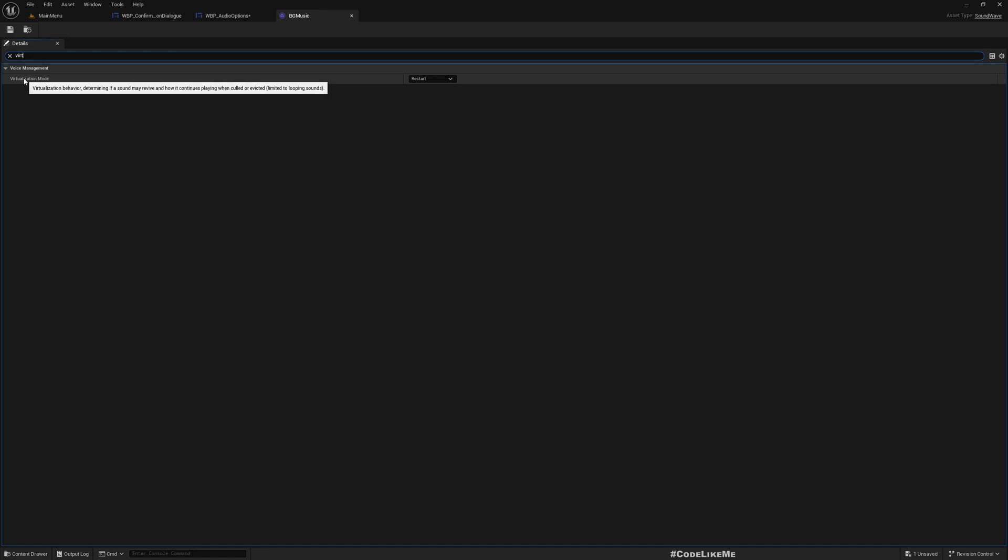So here what this does is, as it says in this tooltip, determining if a sound may revive on how it continues playing when called or evicted. So basically if some sound is not hearing, it's just remote, it's not playing. So that's why when I set the volume to zero it completely stops, and even if I change it back to some value, even if I increase the volume later on, it's not restarting.